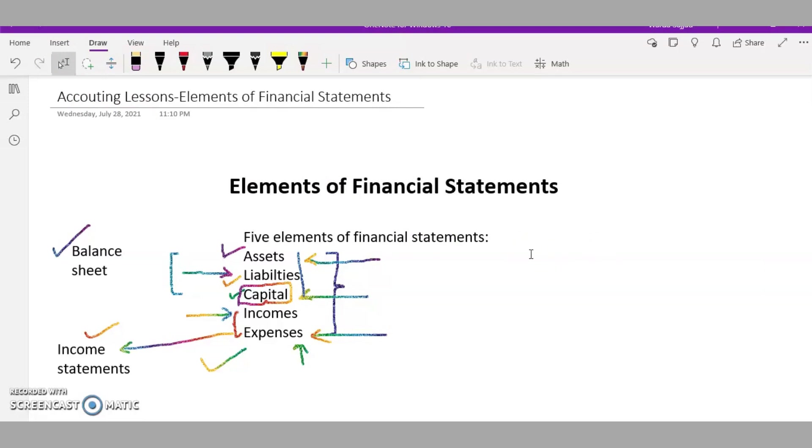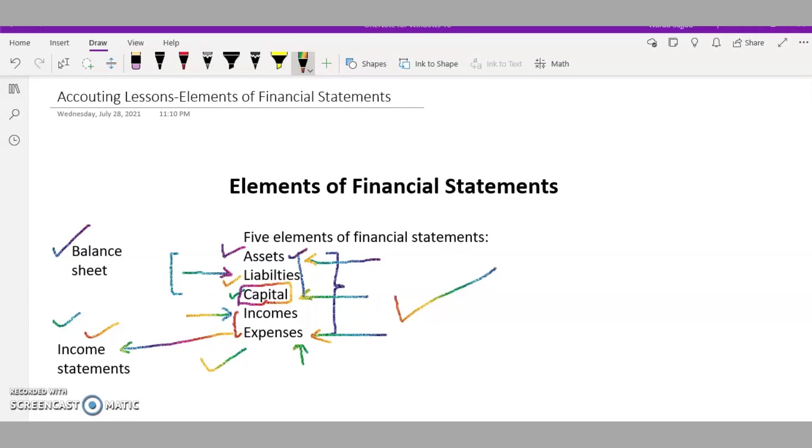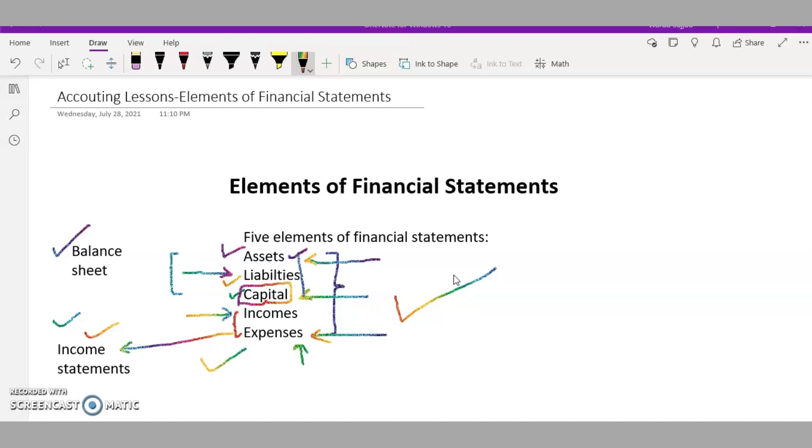The most important financial statements are the balance sheet and the income statement. In the next video I'll break down these elements more and help you understand through examples. I'll create a list of current assets, non-current assets, current liabilities, non-current liabilities, and much more - the complete list of assets, liabilities, and all the other elements of financial statements. Stay tuned and watch my videos if you want to have a grip on accounting.